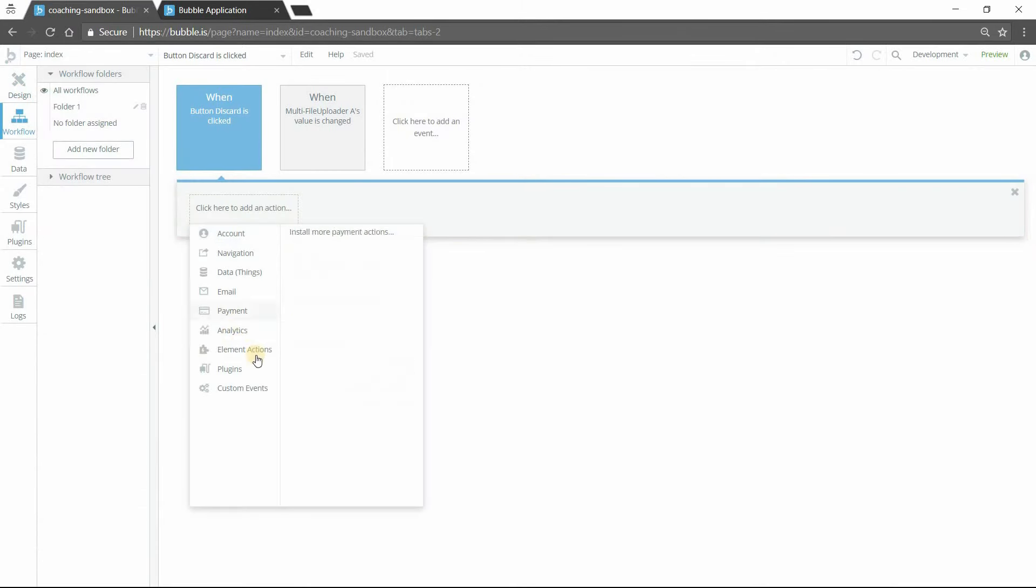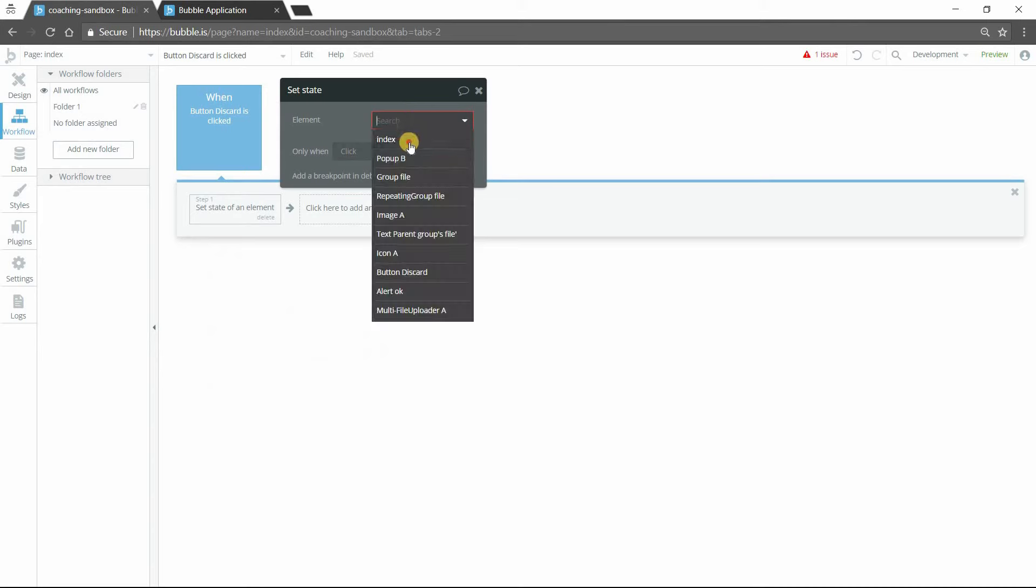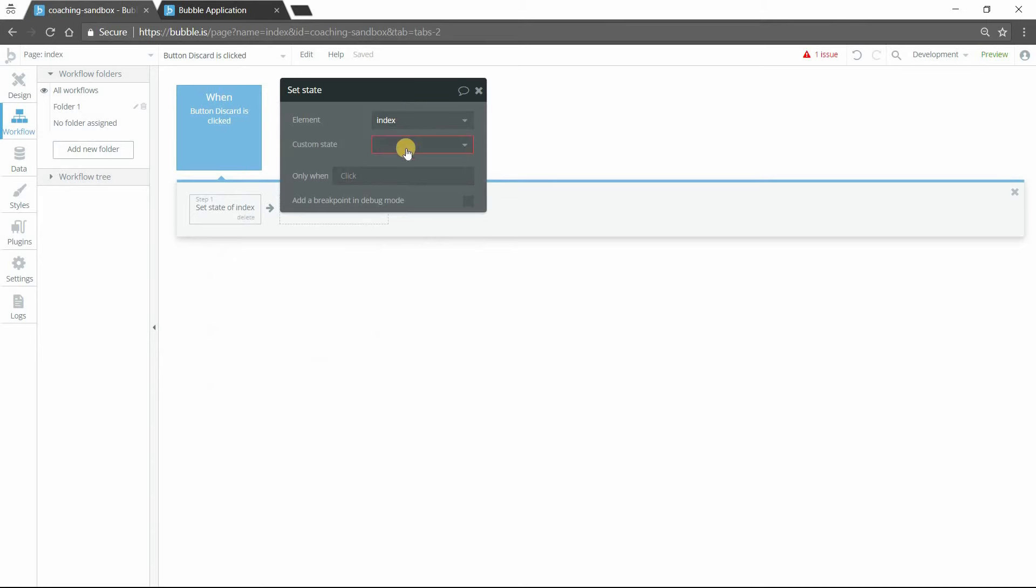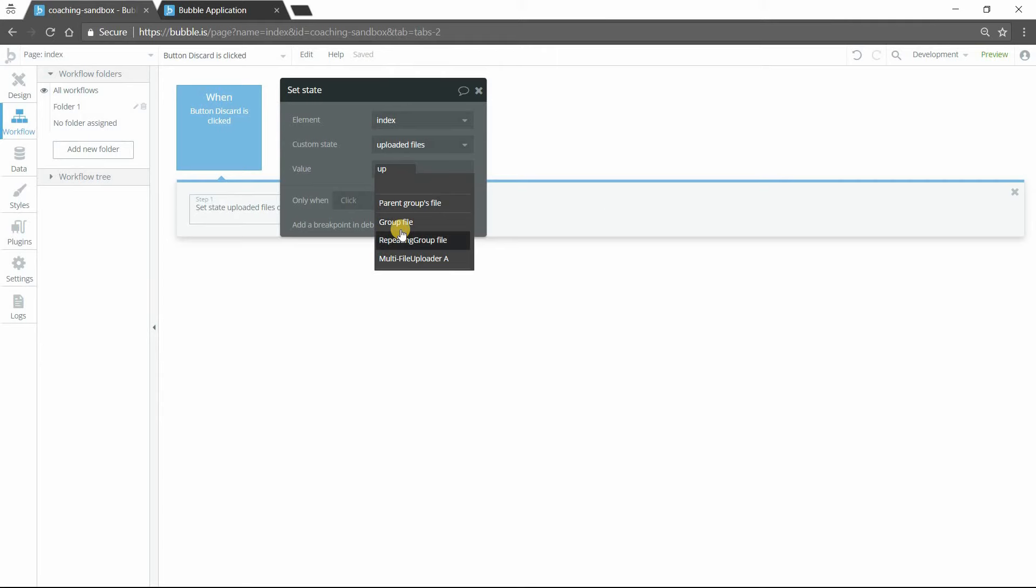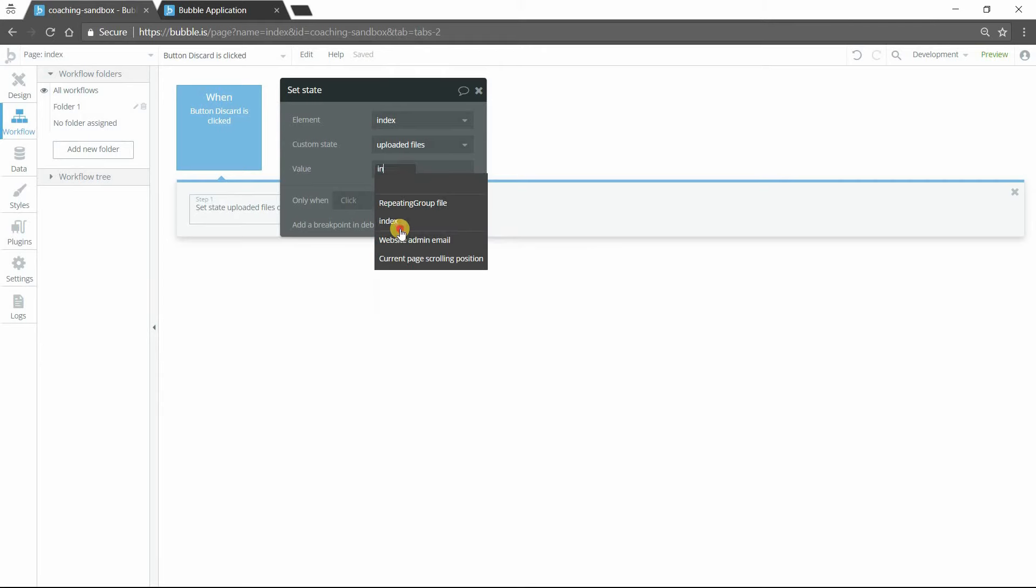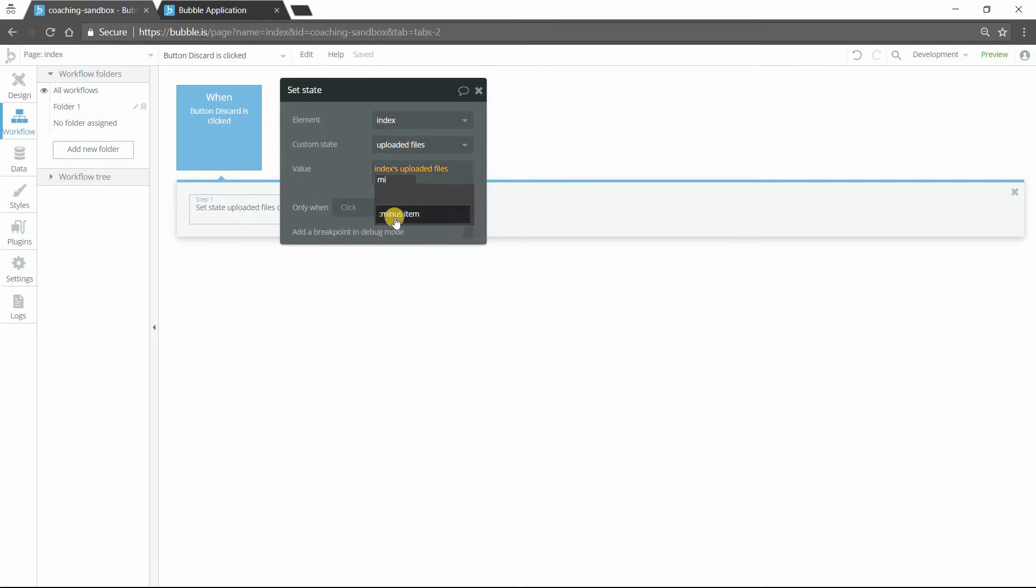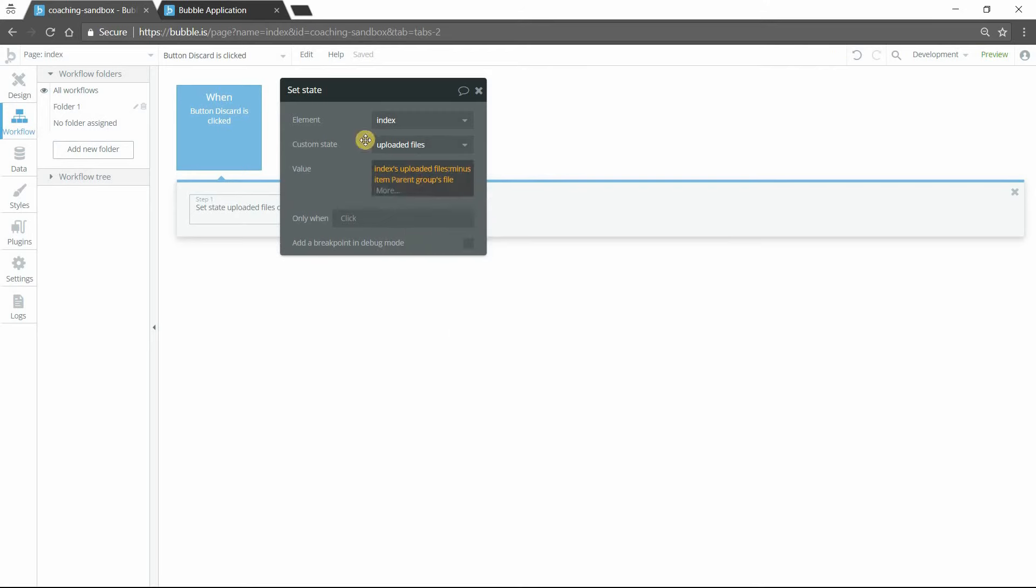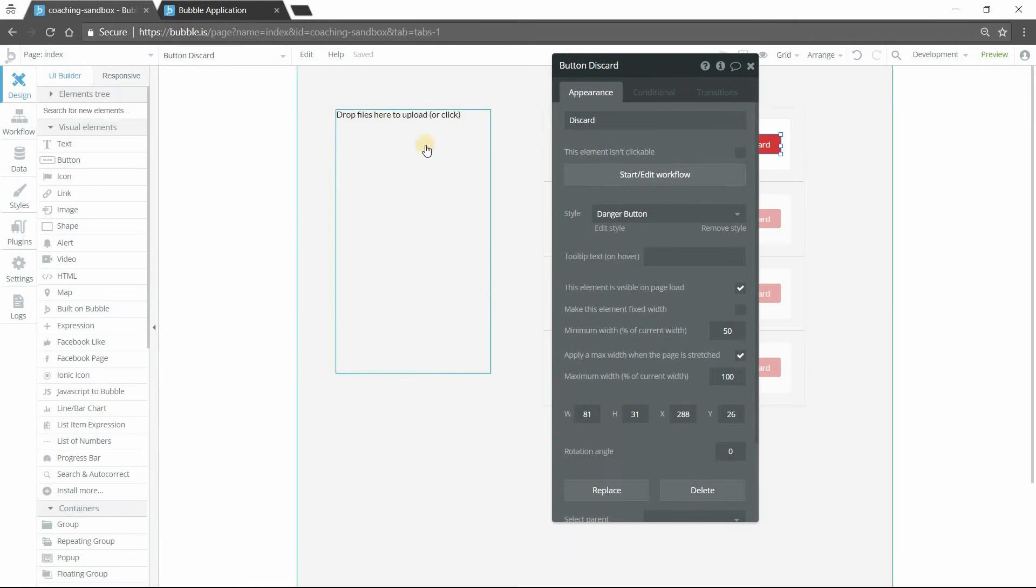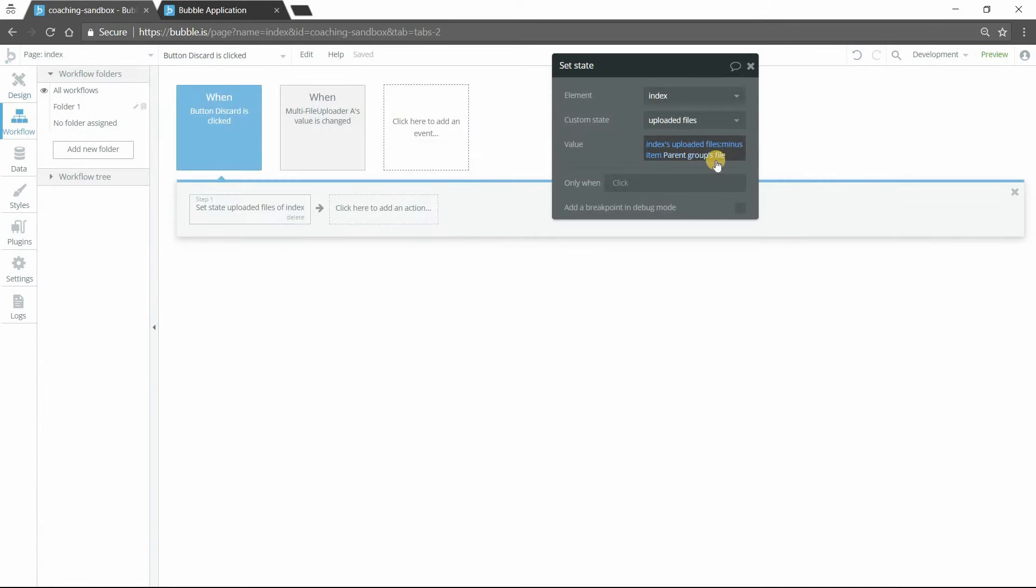So when I click on the discard button, I'm going to update that custom state list. So I'm going to set the state again. Index uploaded files. And I'm just going to take the existing list, Index uploading files. So what it is currently minus the parent groups file. So again, I'm not updating the uploader. I'm not actually removing the file from the uploader. I'm simply removing this one file from the custom state list because that's a separated list that we've generated out of the uploader. And so now I can manipulate it a bit more.